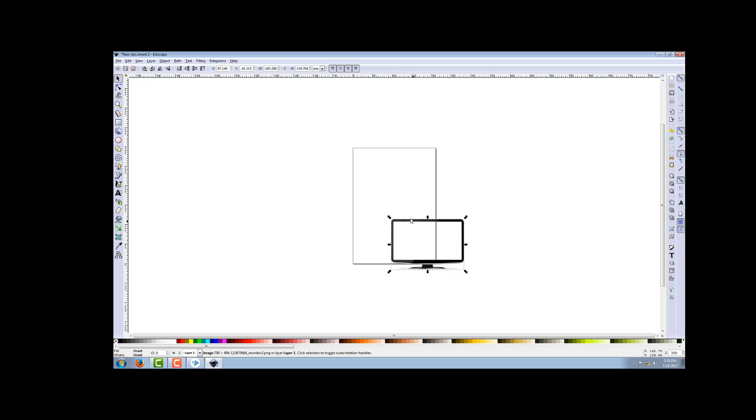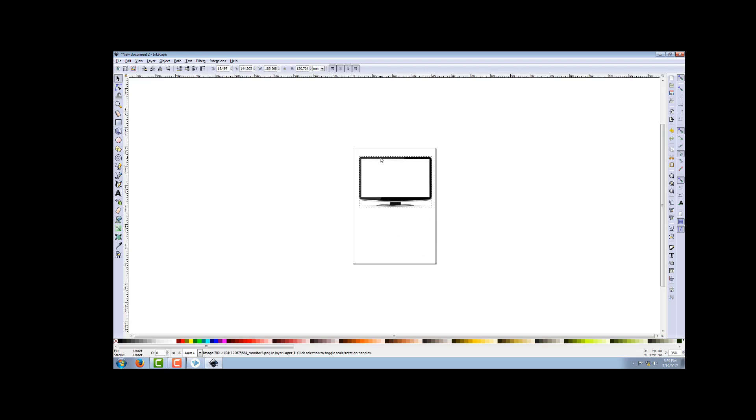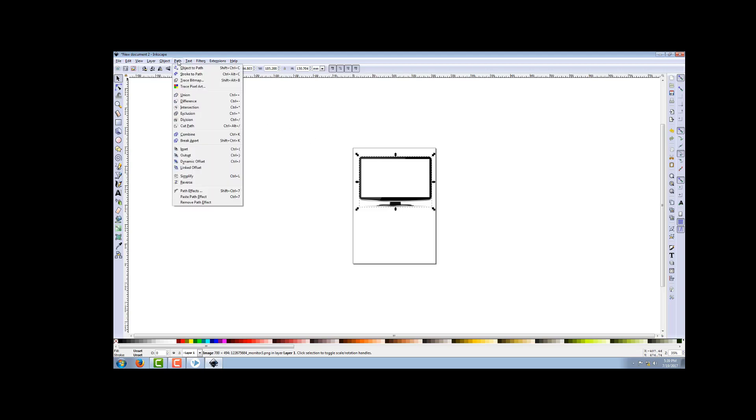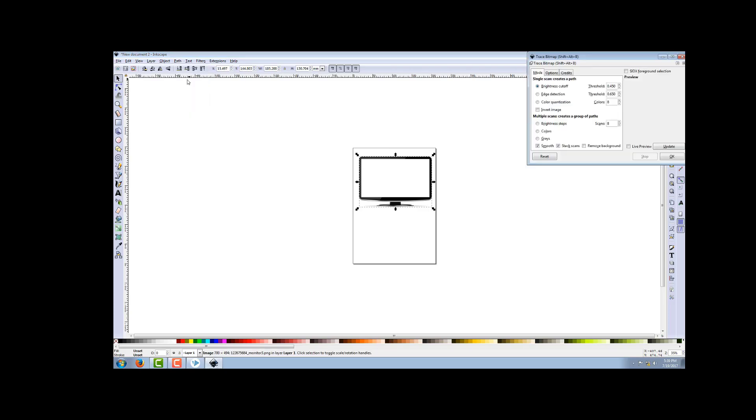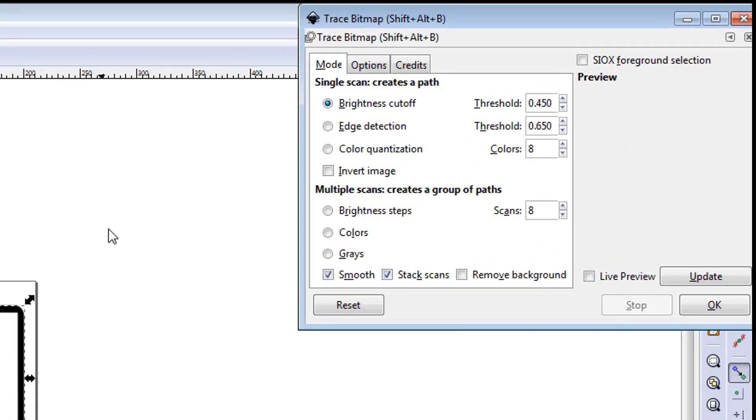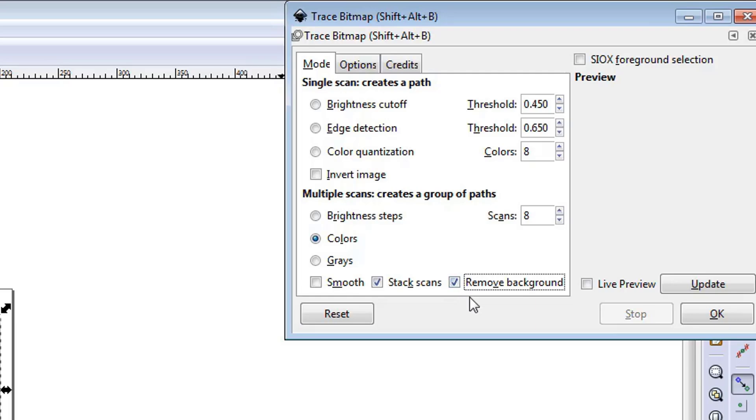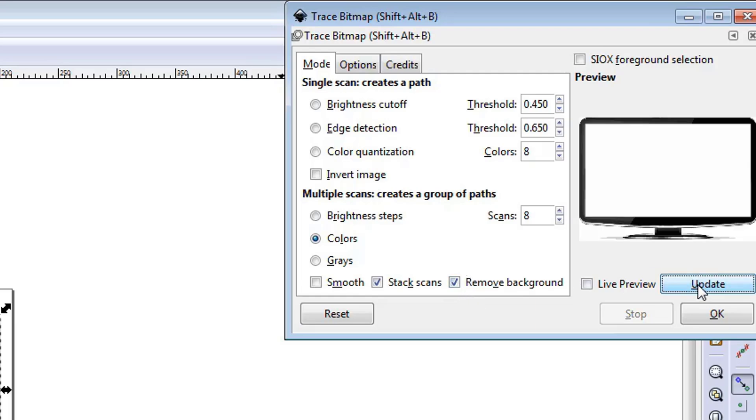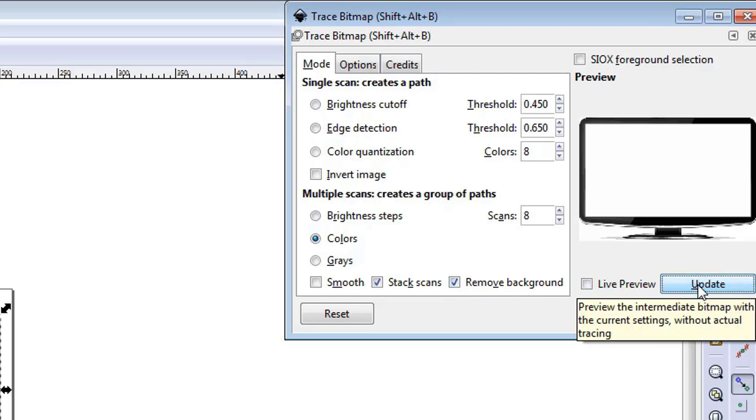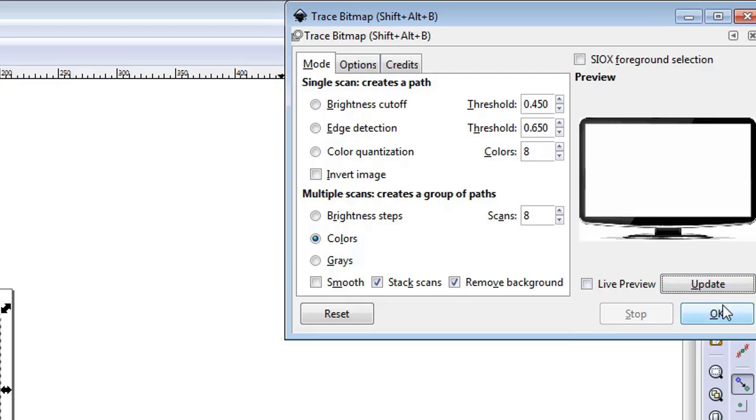Now we have to go to Path, then Trace Bitmap. Here we have to select Color, deselect Smooth, select Remove Background. We can increase the scans a little bit because that's how our picture will remain good - it will not be pixelated or fade away.